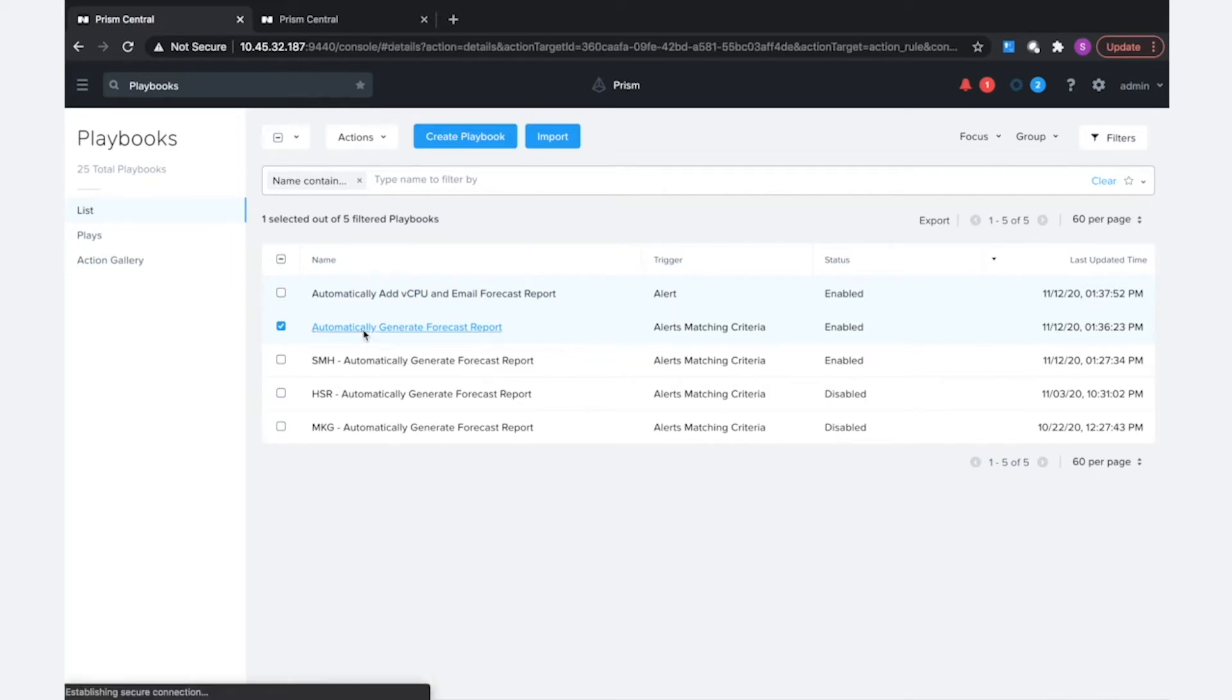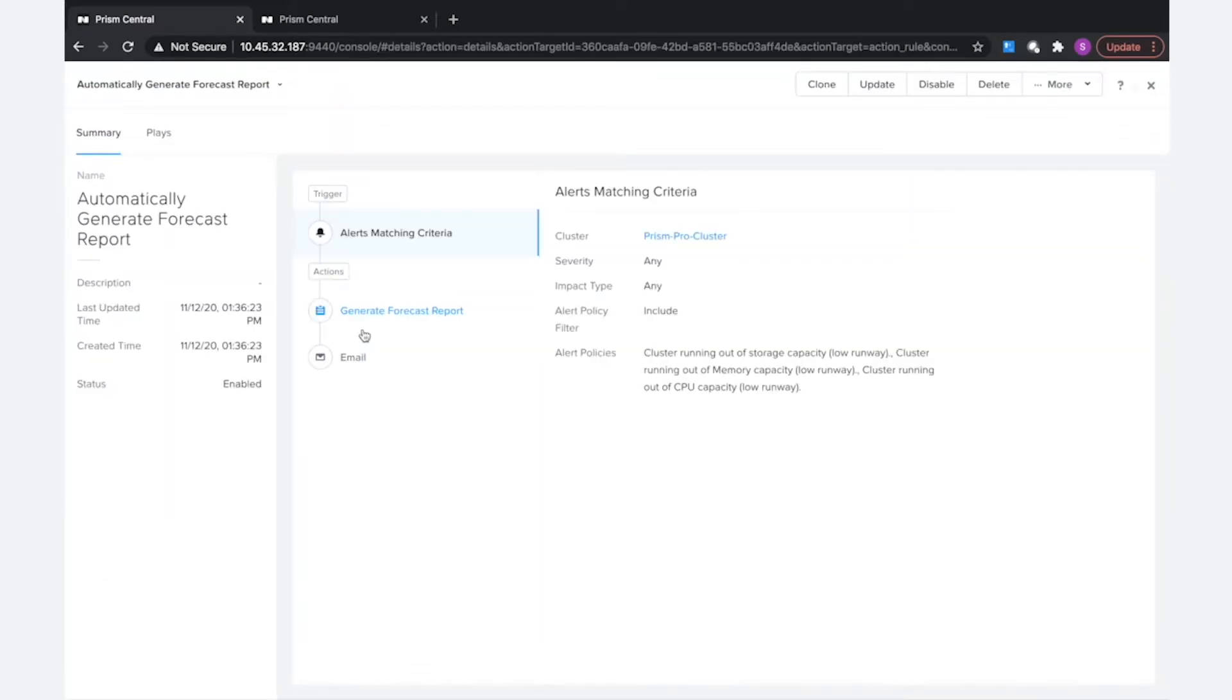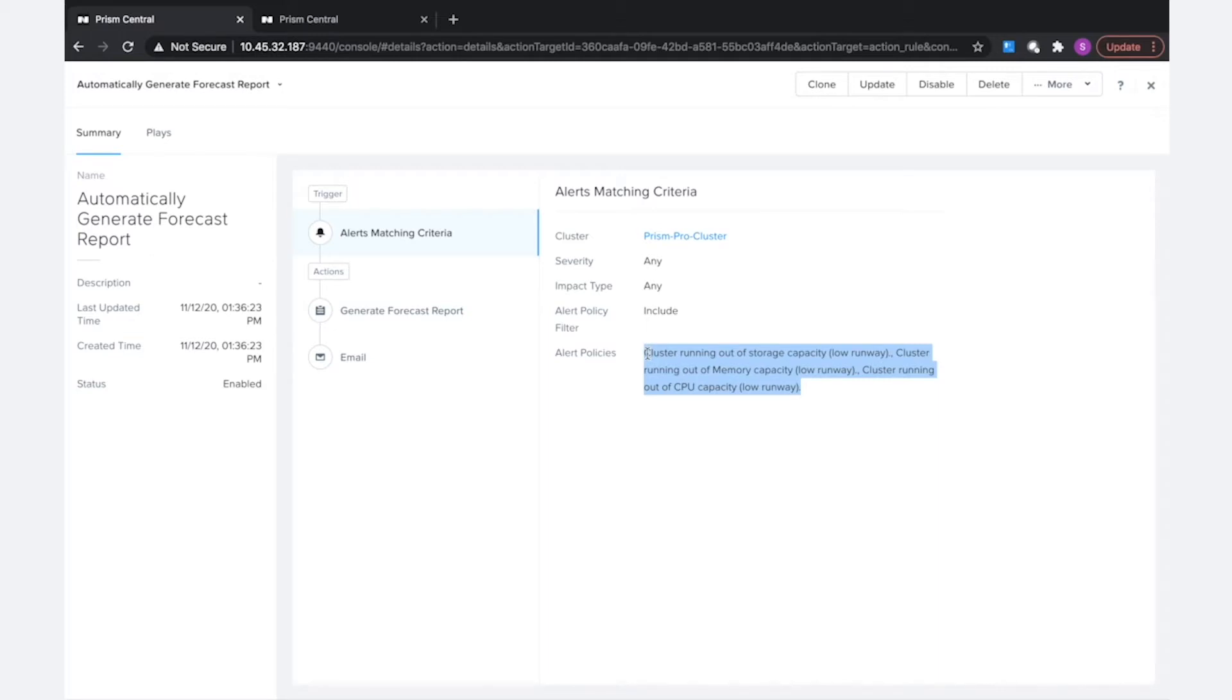The first one I have is pretty straightforward, automatically generating a forecast report. This playbook is configured on a few alert policies that are provided out-of-box, and we can expect these same alert policies to be available in the second prism central that we'll be importing this playbook into.